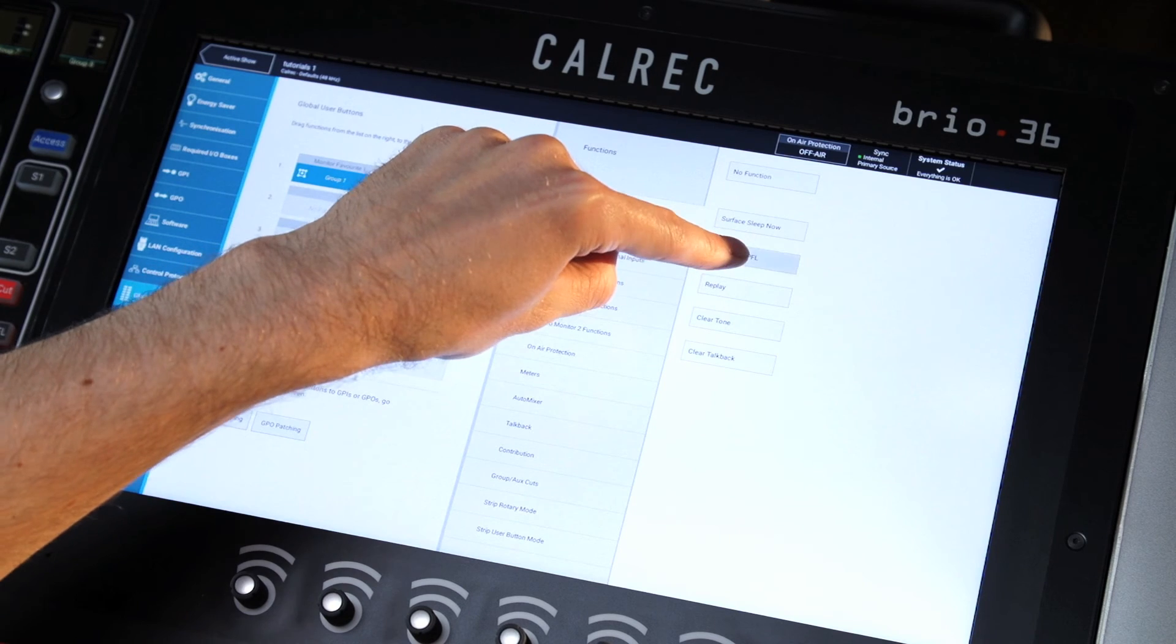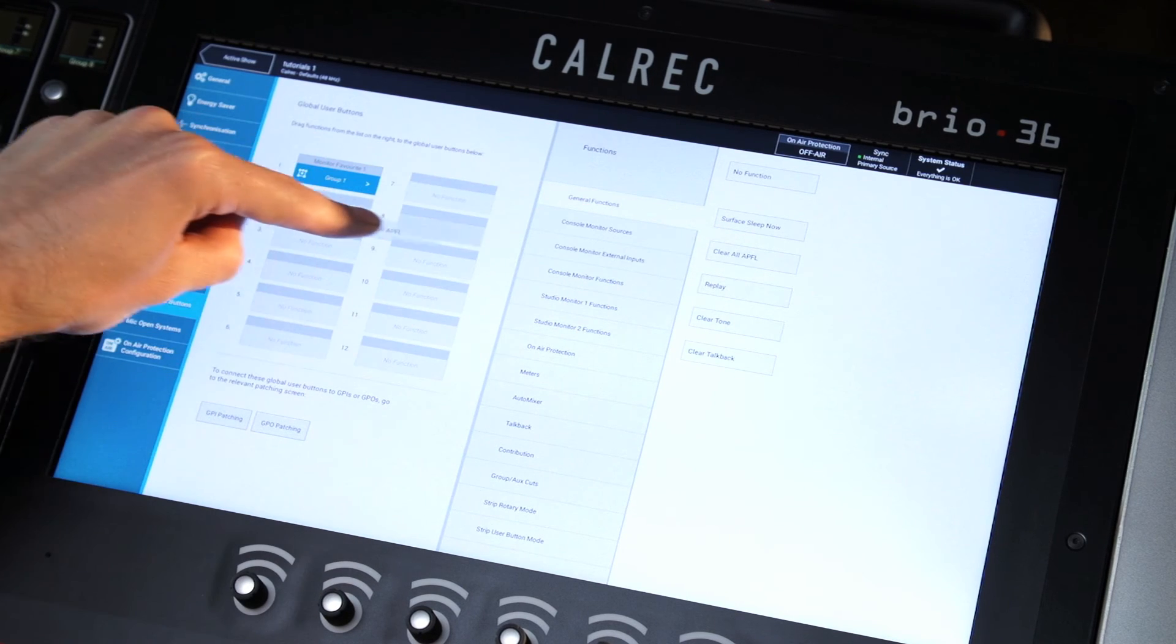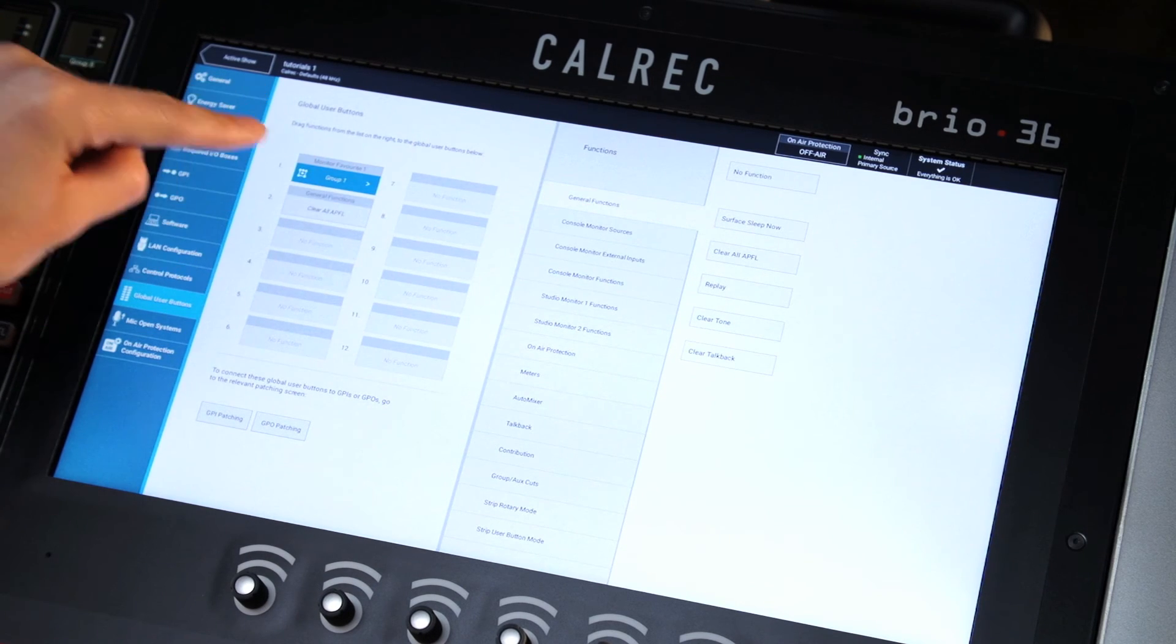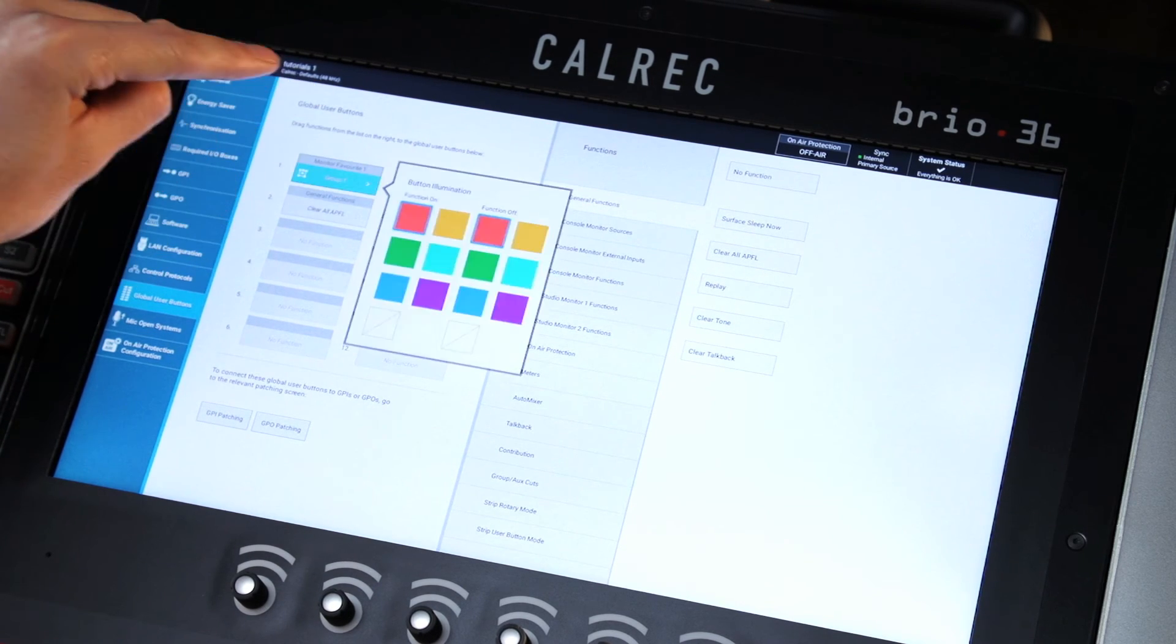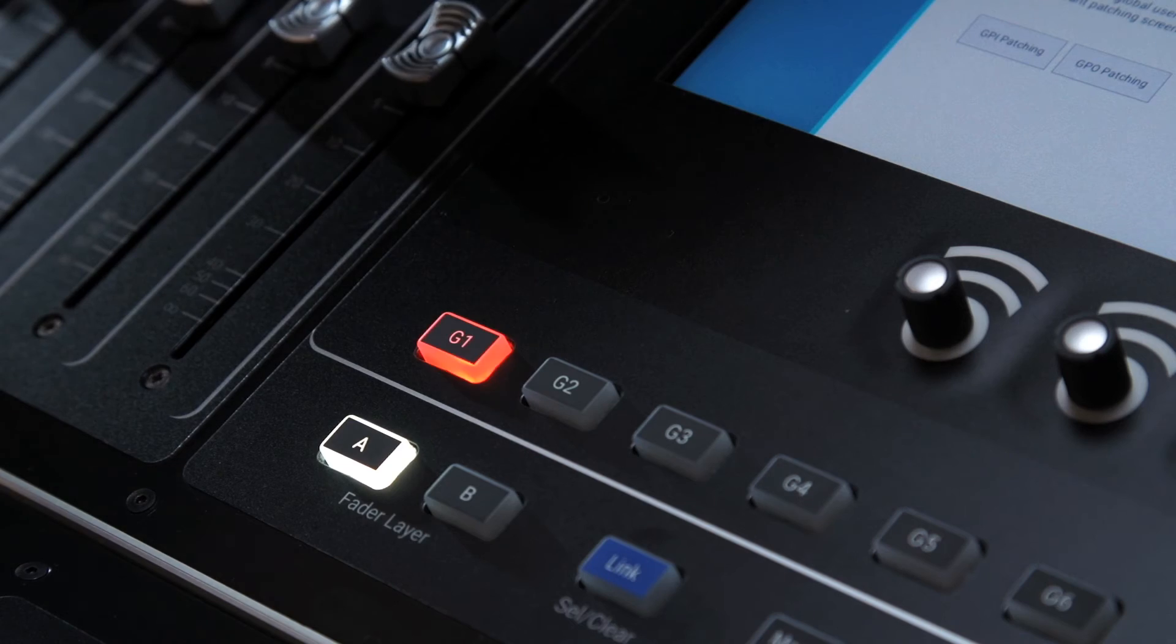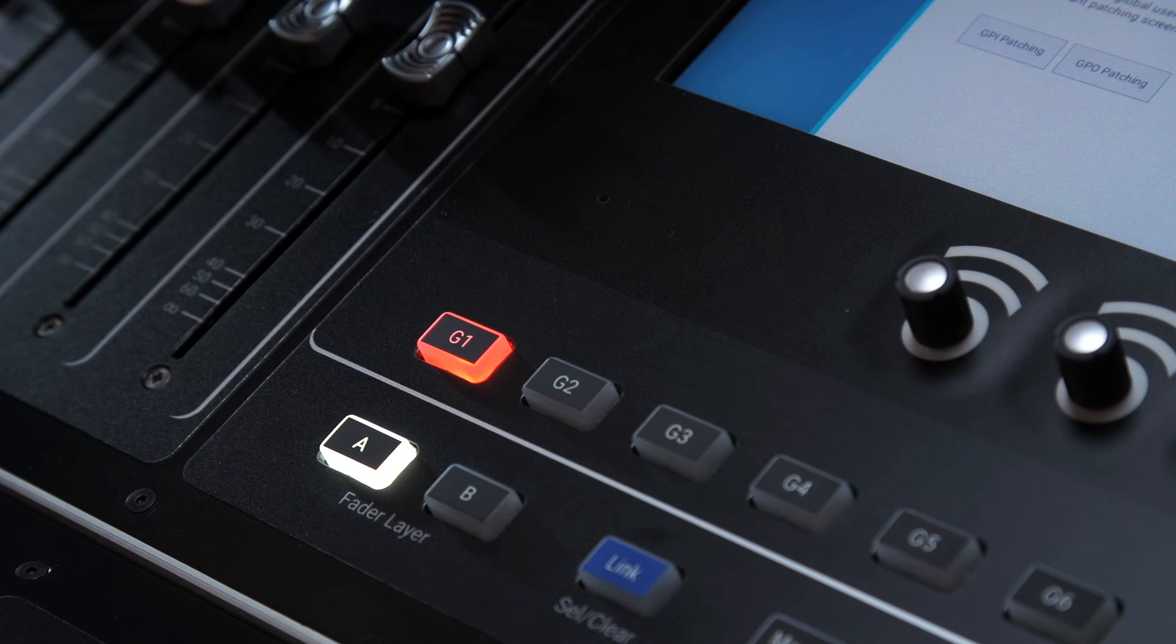After a selection has been made, the colors for on and off can be set by opening the menu on the specific global button.